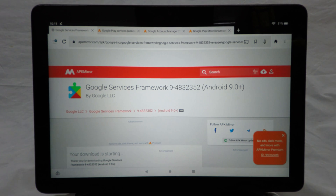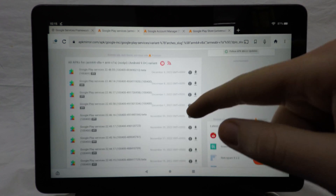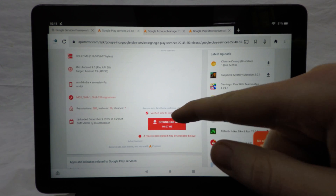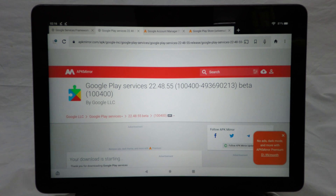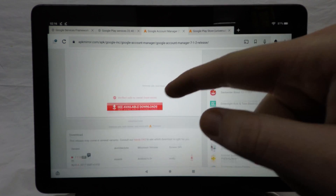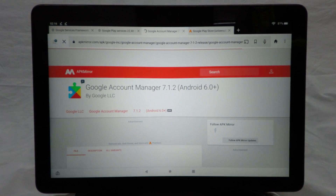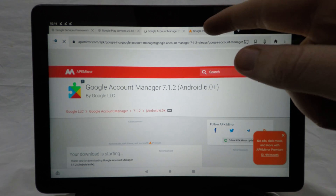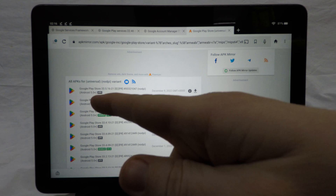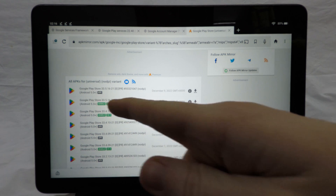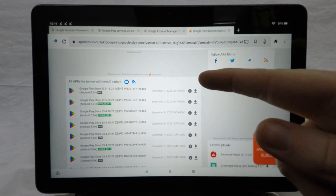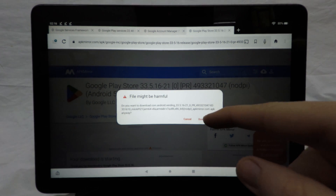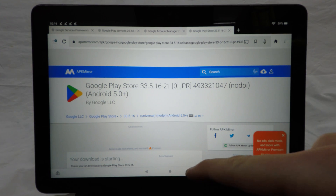We'll download the Google Service Framework first — click Download APK and then Download Anyway. Then go to Google Play Services and download the APK, selecting the most recent one, and click Download Anyway. Next, go to the Google Account Manager and download the APK, again clicking Download Anyway. Finally, go to the Play Store — make sure you download the APK itself and not the bundle version — and click Download, then Download Anyway. We now have all our APKs downloaded.